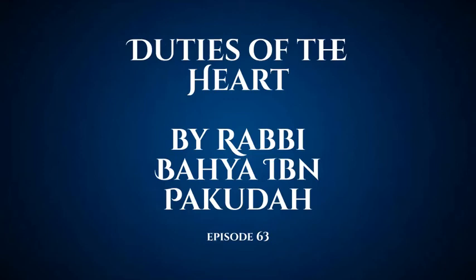Welcome to episode 63 of our series on the duties of the heart. We are in the gate of repentance, up to chapter 5. This chapter is a continuation of chapter 4, which gave the essential elements of perfect repentance from beginning to end.